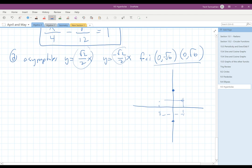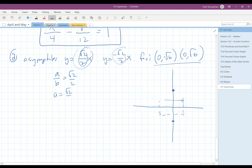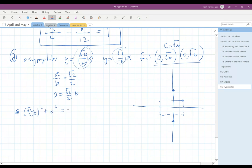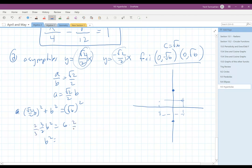For the vertical main axis, the slope of the asymptotes is a over b. So we get a equals root 2 over 2 times b. Then we know c equals root 6, so we do a squared — which is (root 2 over 2 times b) squared — plus b squared equals c squared, which is root 6 squared. Root 2 over 2 squared is 1 half, so you end up with 3 halves b squared equals 6, so b squared equals 4.